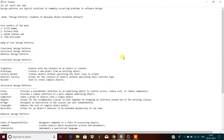So what is exactly a design pattern? A design pattern is a typical solution to commonly occurring problems in software design. In brief, a design pattern is a solution to a problem in software design — that's what a design pattern is all about.